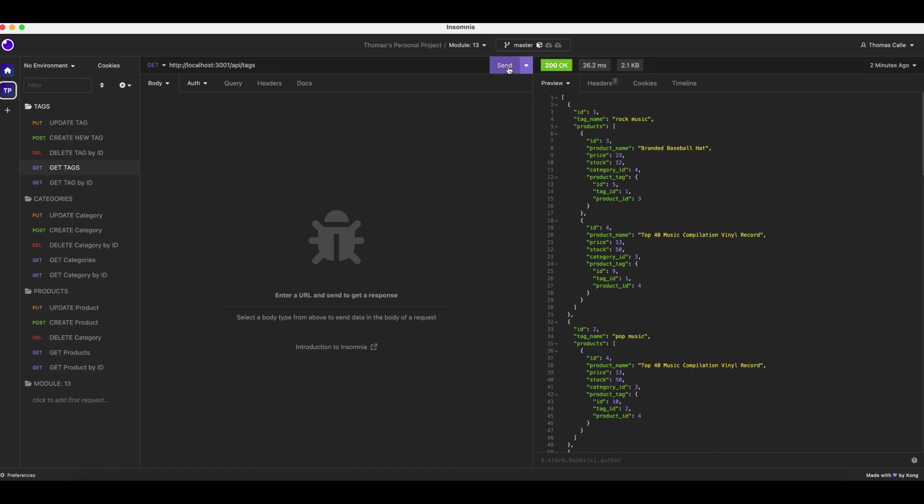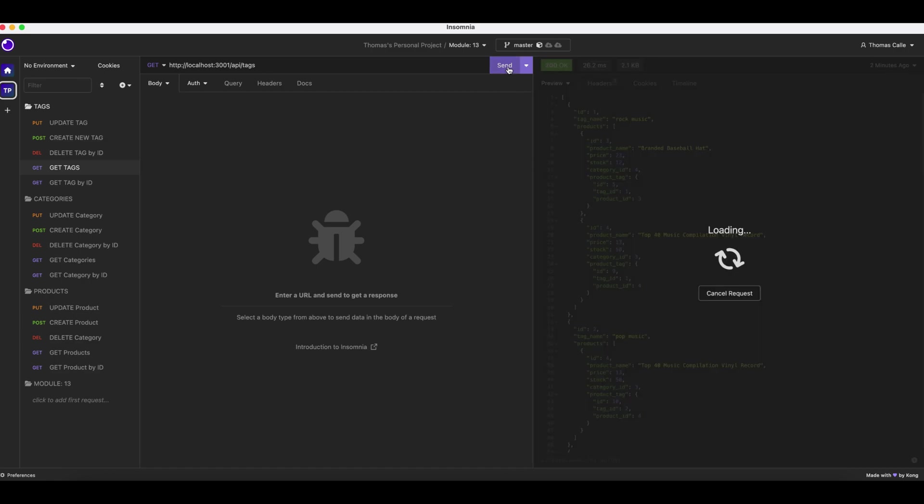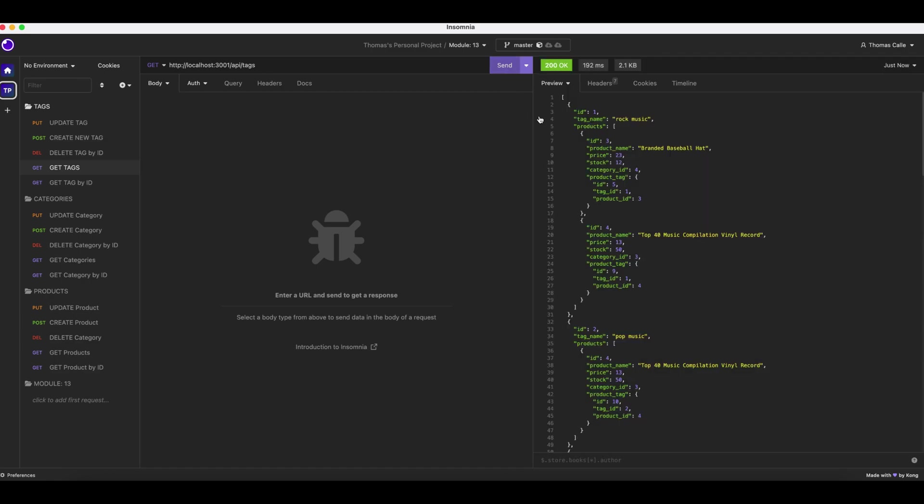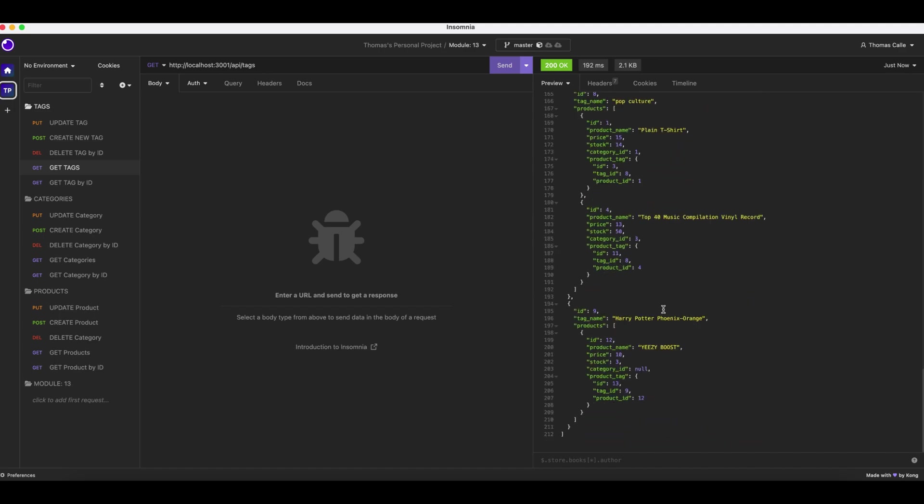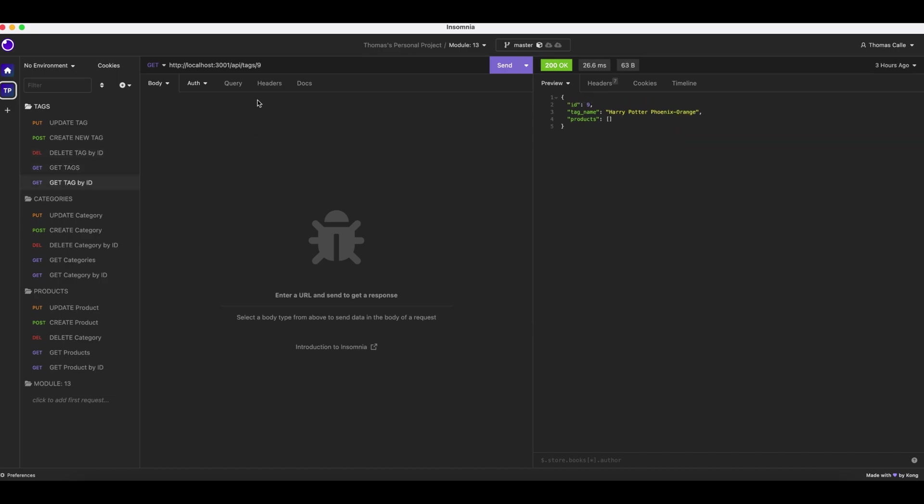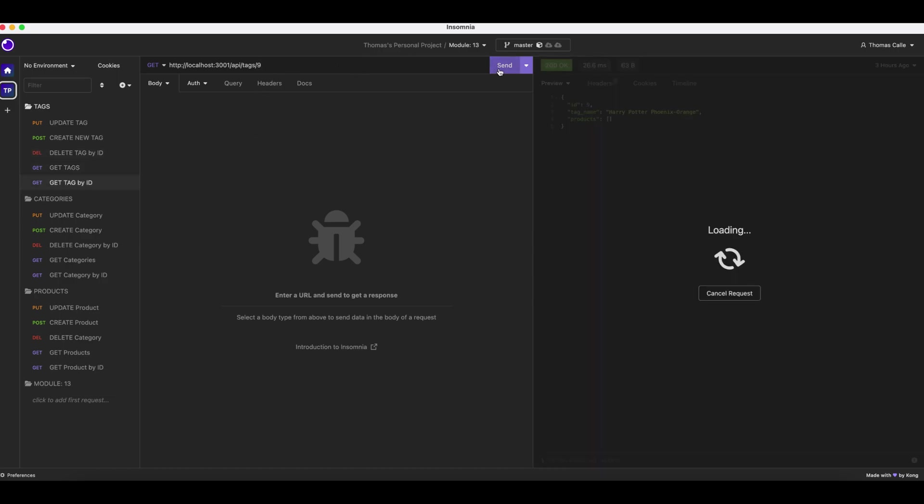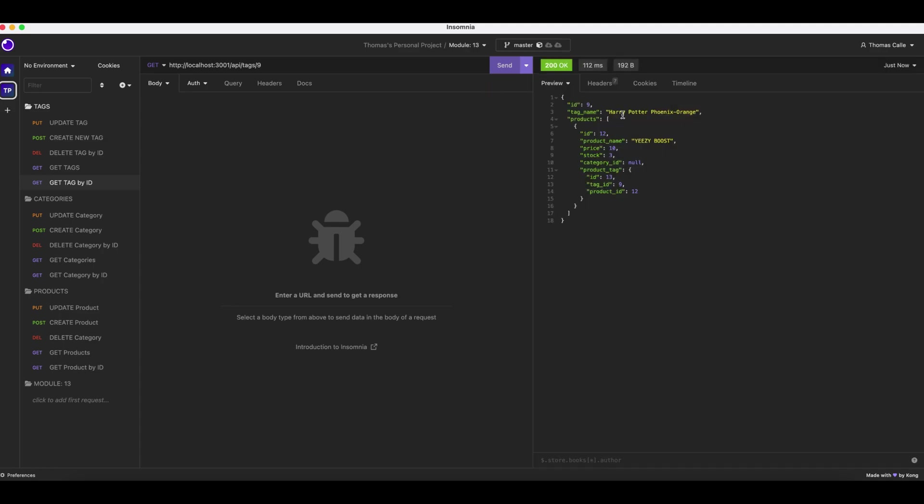We are going to get all tags. Information provided. We are going to get tag by ID. That's right there. There we go.